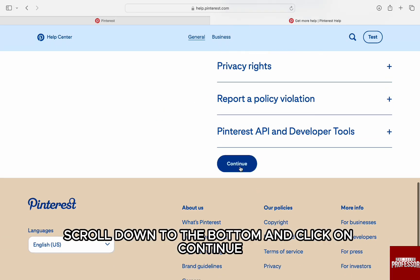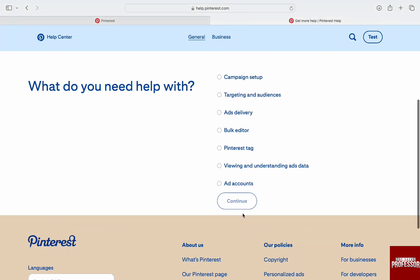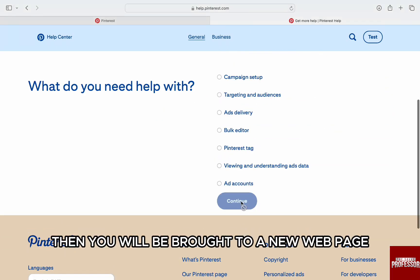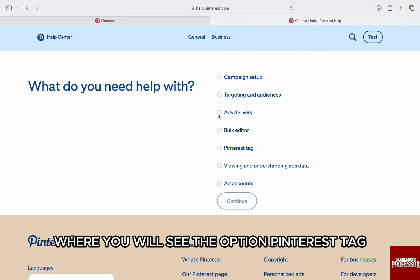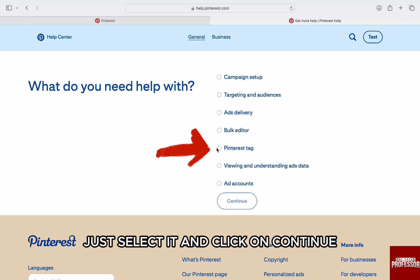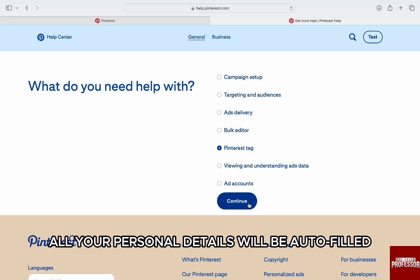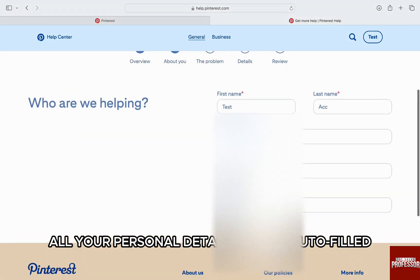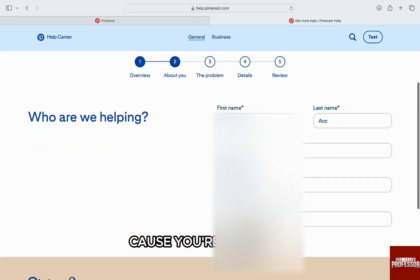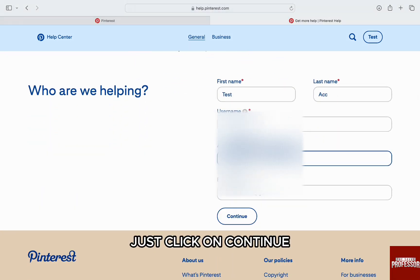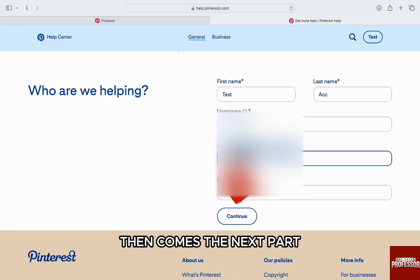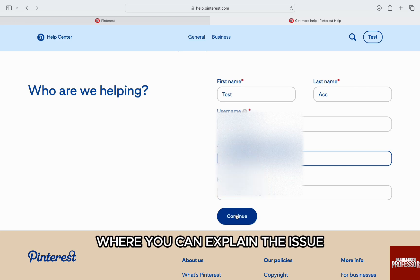Scroll down to the bottom and click on Continue. Then you will be brought to a new web page where you will see the option Pinterest Tag. Just select it and click on Continue. Once you're brought to the next page, all your personal details will be auto-filled because you're logged in. Just click on Continue.